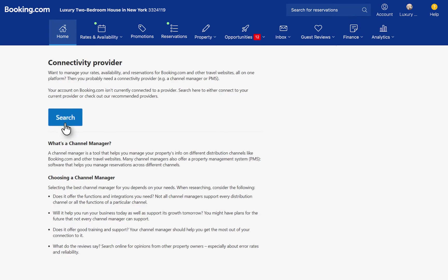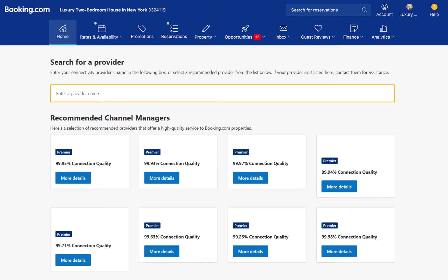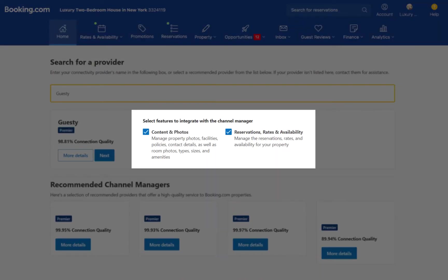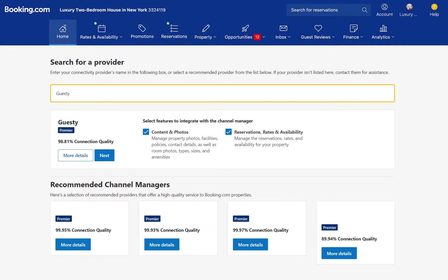Next, click Search or Switch Providers if the listing is already connected to another property management software. Then search for Guesty. Make sure that both of these checkboxes are activated and then click Next.